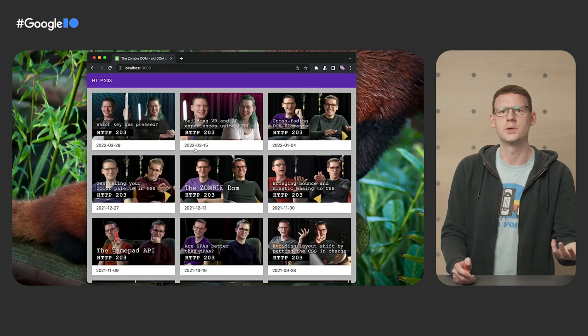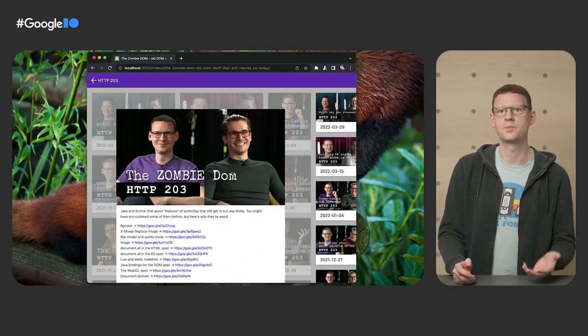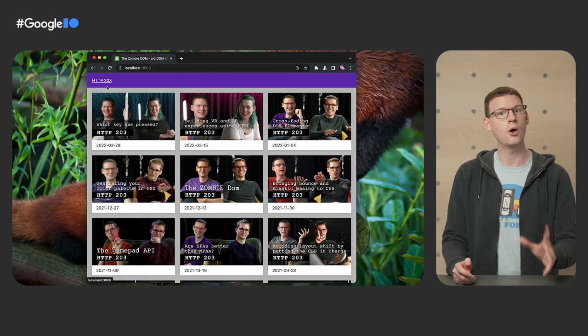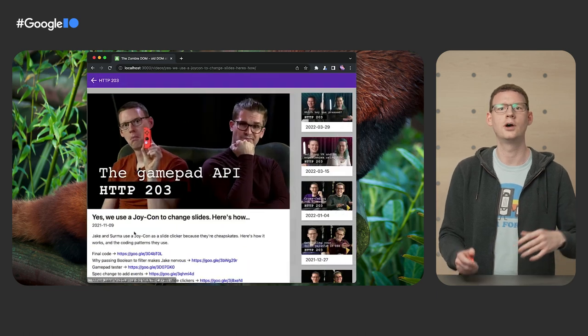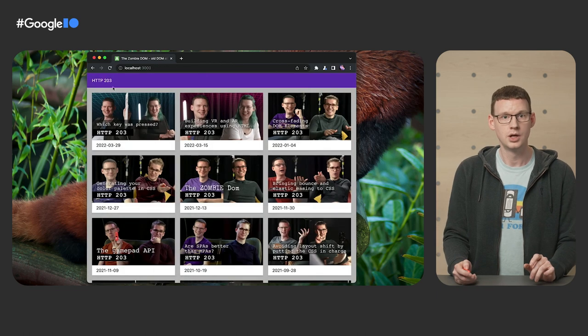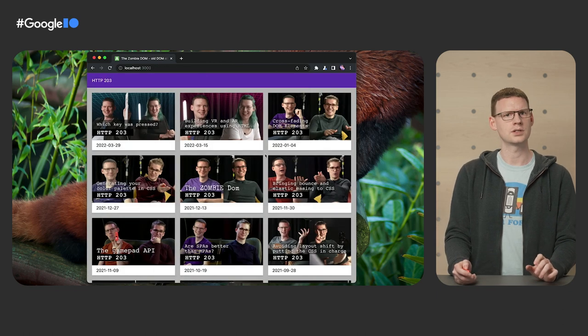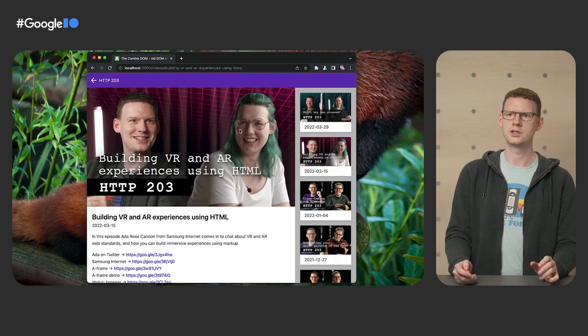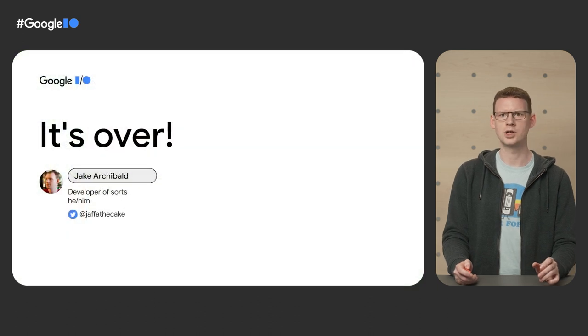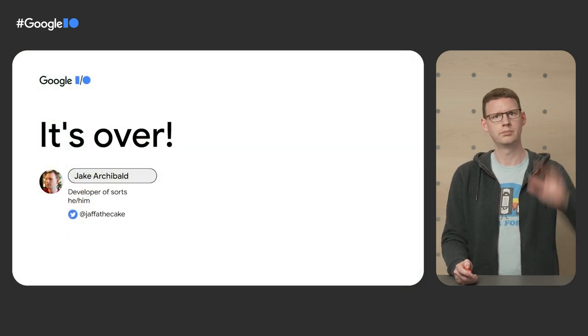Links to the demo, but also explainers, docs, specs, they're all in the description, including a code lab where you can learn even more about the API. So I guess all there is left for me to say is, thanks for watching. Bye.